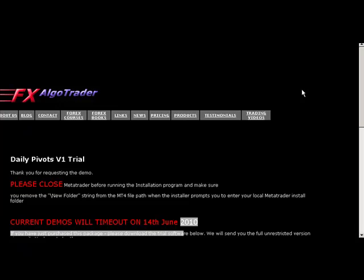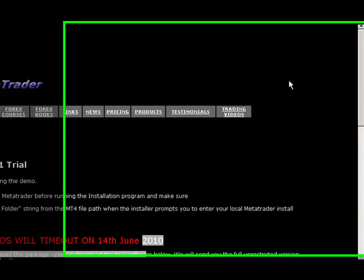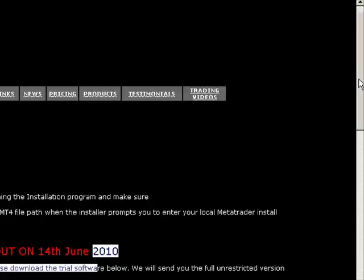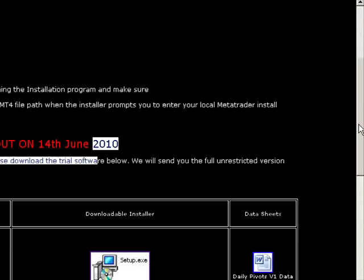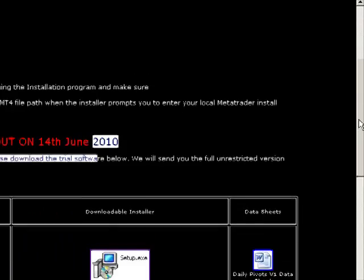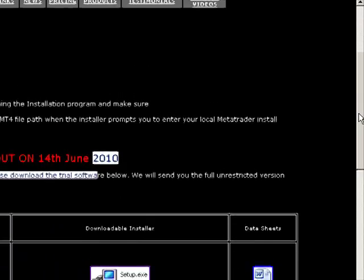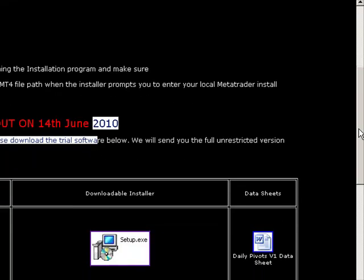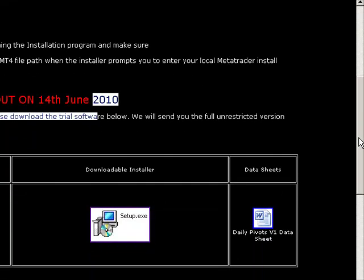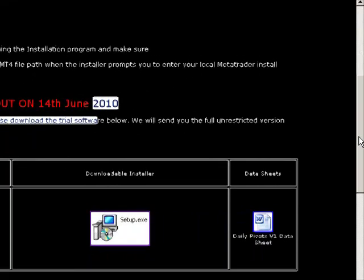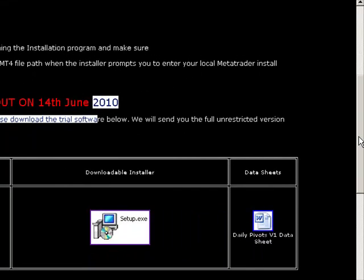Hi Traders, welcome to this FX Argo Trader demonstration of how to install custom indicators or expert advisors. When you request a demo version or purchase the software, you will get to a download page which looks like this. This is one for the daily pivots version 1 system.